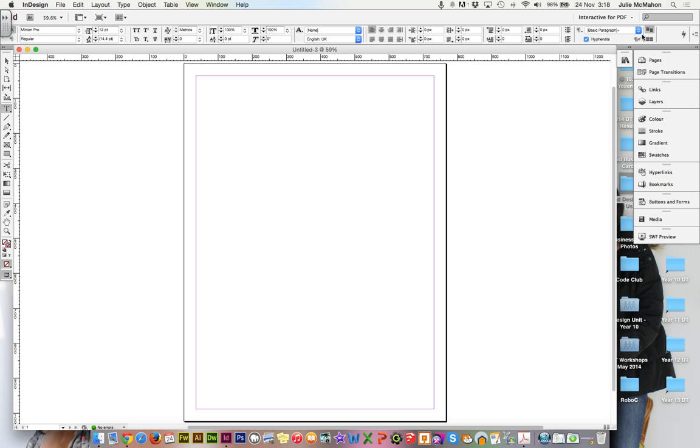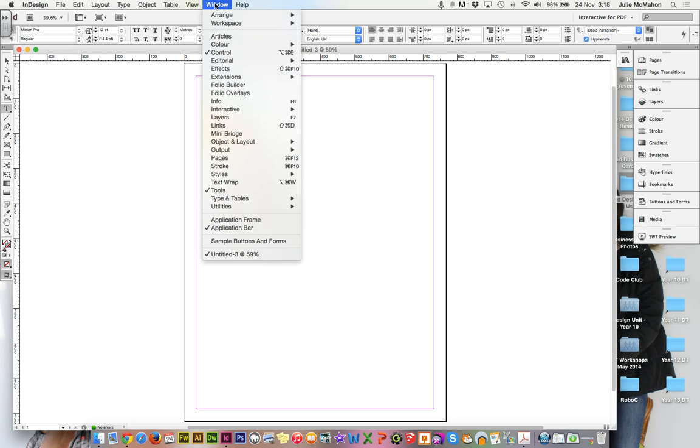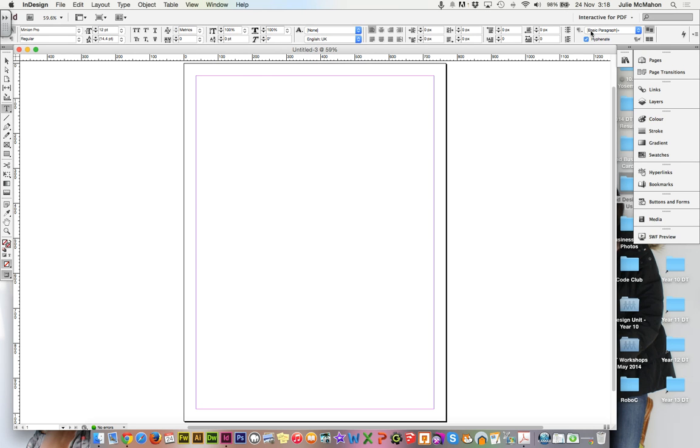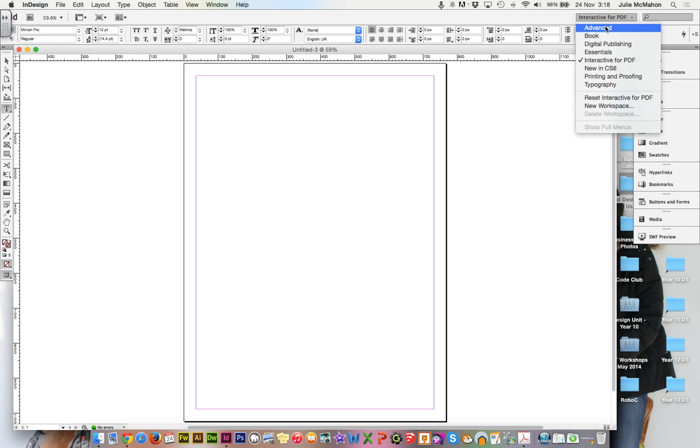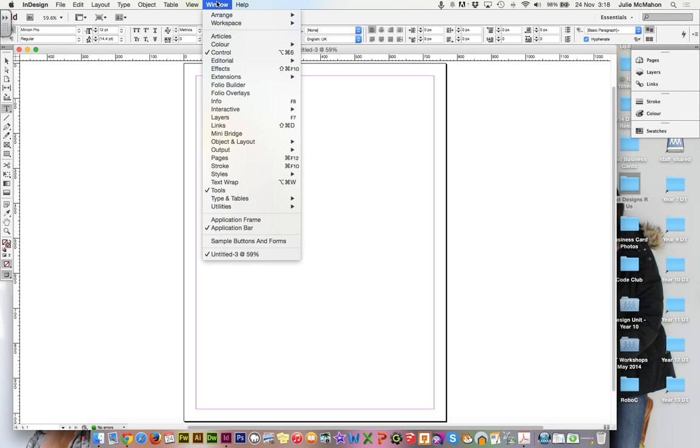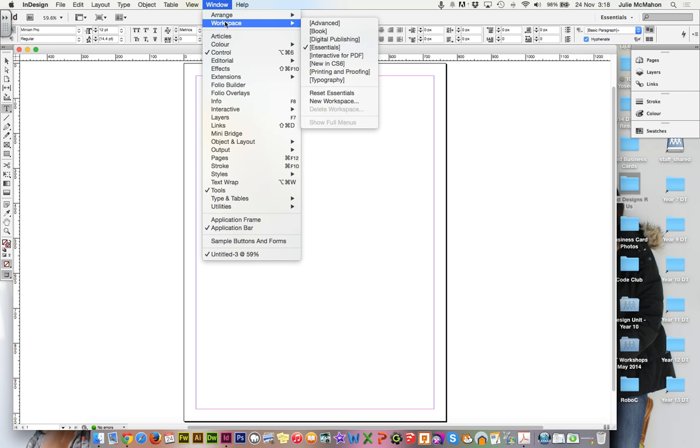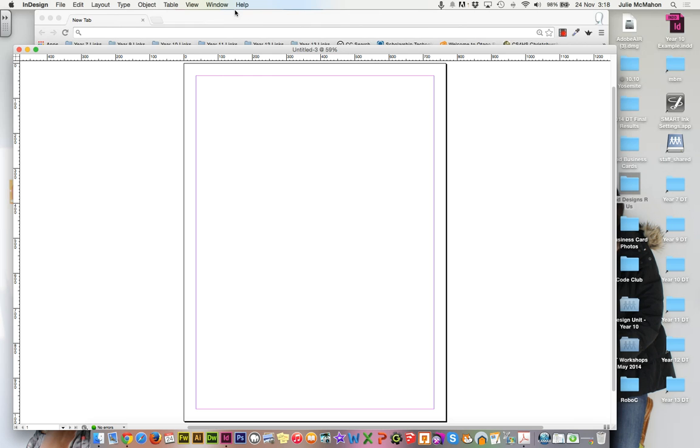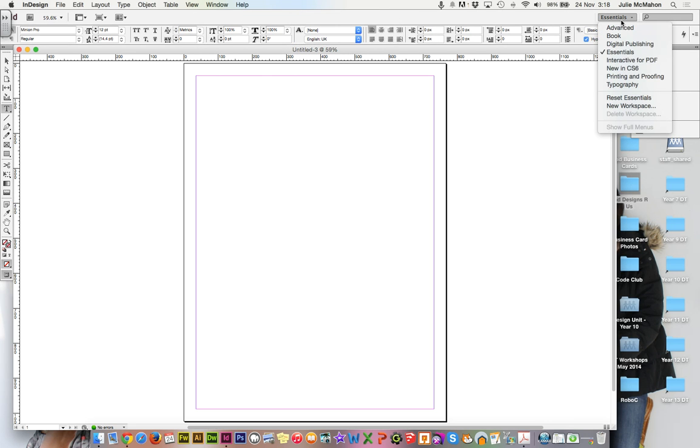If you don't see these, if you go into your window and workspace and say reset interactive for PDF, that should come back. And that's a tip for any of yours. If you're into essentials and you don't see some of the tools that you normally are used to seeing, you just go into reset and reset essentials. But we'll change ours right now to interactive for PDF.